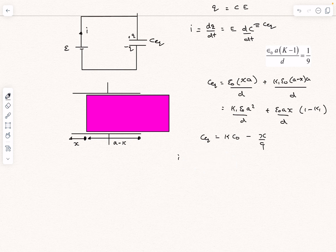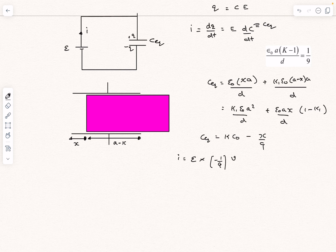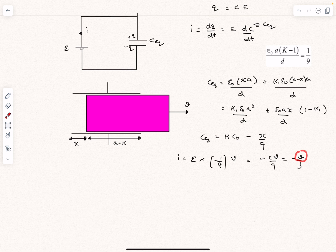The current in the circuit is I = E·dC/dt = E·(−1/9)·(dx/dt) = −E·v/9. With E = 3 V, this becomes I = −v/3. Now we need to find the velocity of the dielectric plate, which requires analyzing the forces acting on the system.